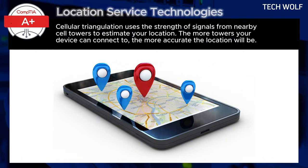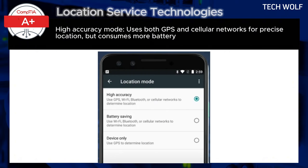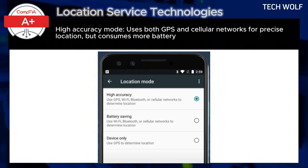There are three modes. High Accuracy mode uses both GPS and cellular networks for precise location, but consumes more battery.